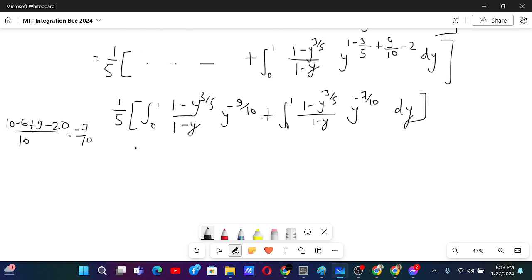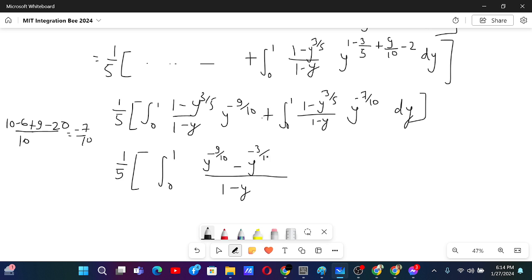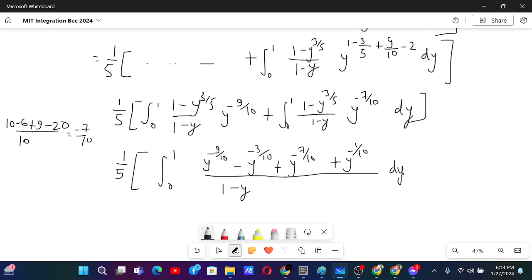Now let us merge these two. Integral from 0 to 1: we have 1 minus y times y to the power minus 9 over 10, minus y to the power minus 3 over 10, plus y to the power minus 7 over 10, minus y to the power minus 1 over 10, and then dy. There is a minus sign here as well.